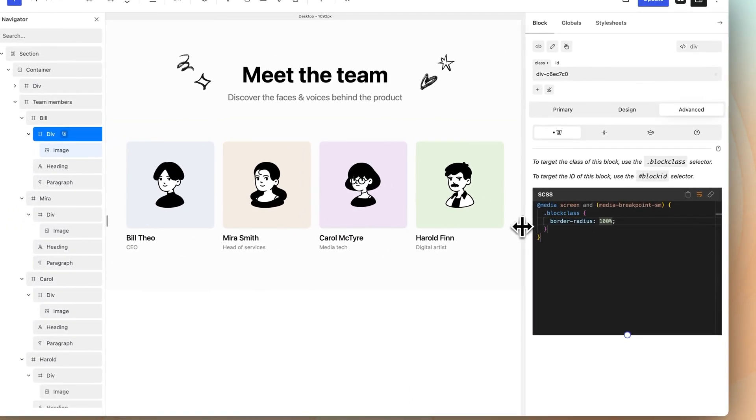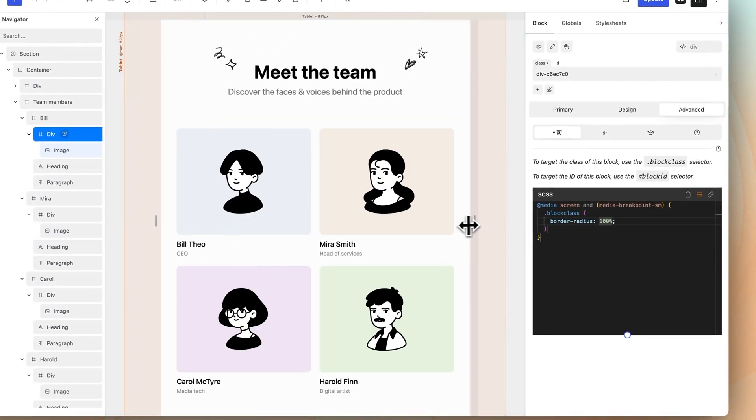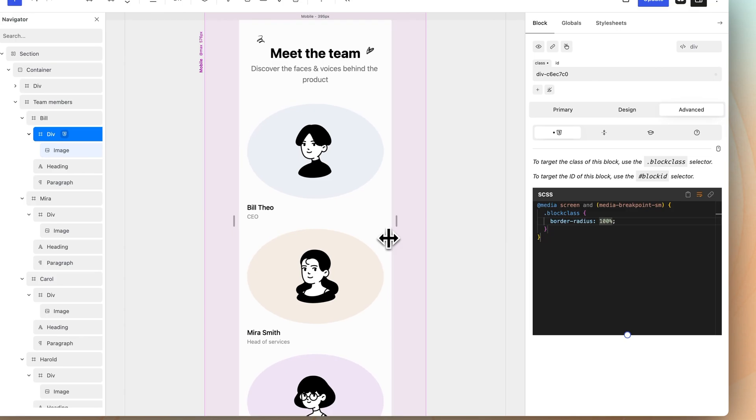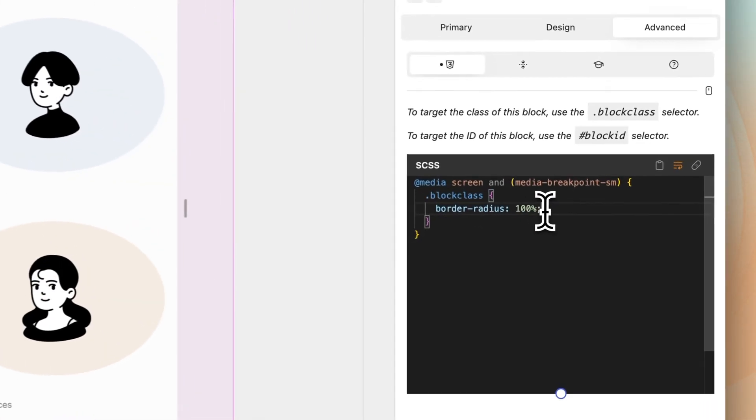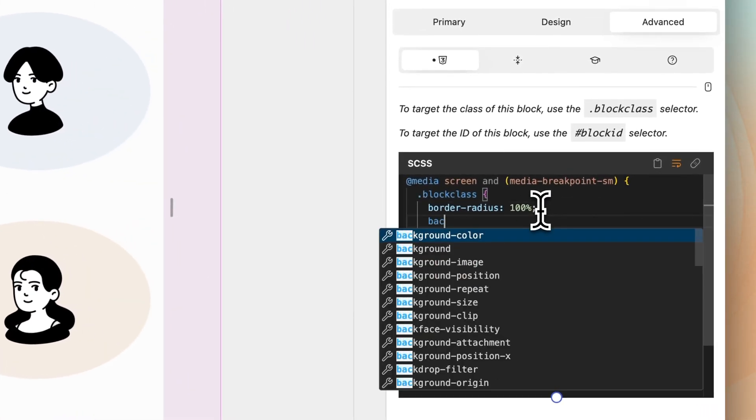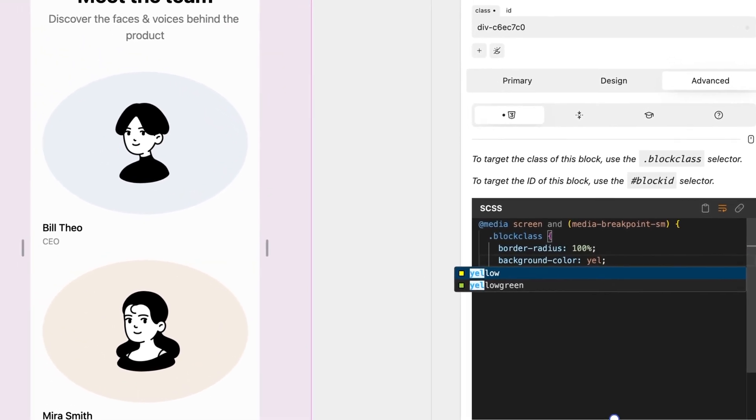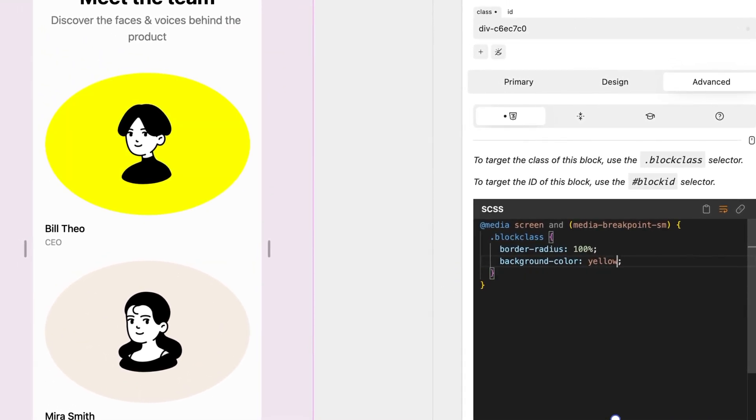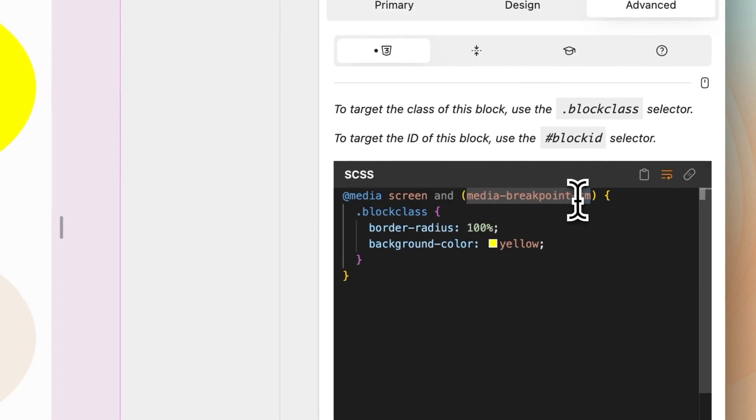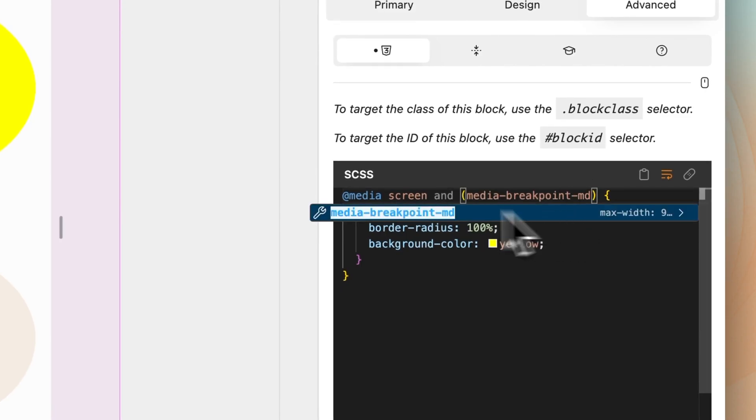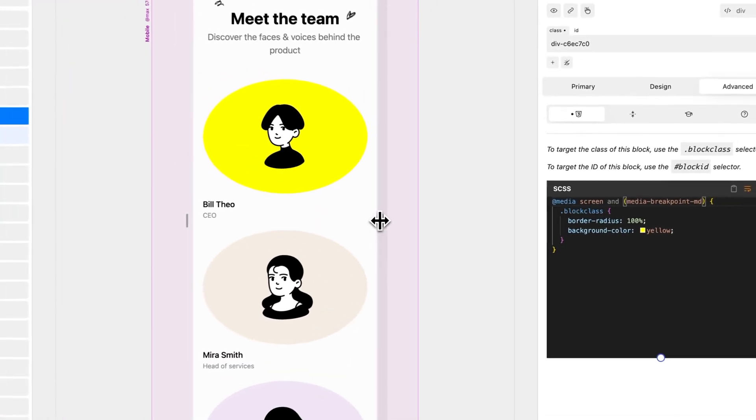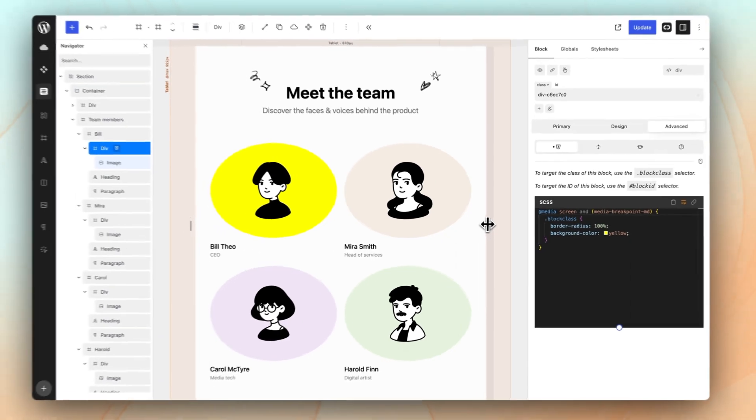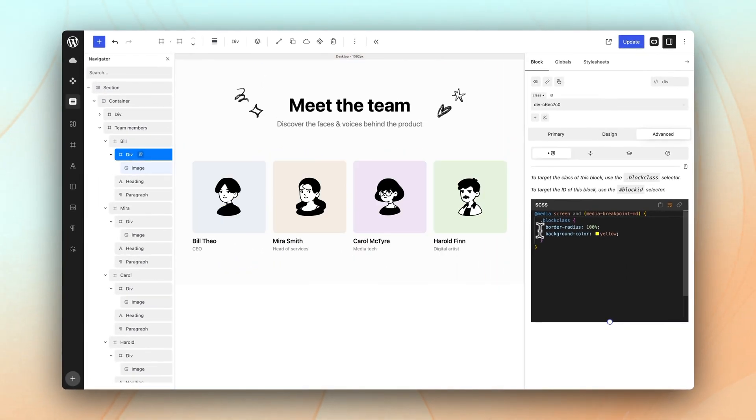Whenever your breakpoint width changes, your custom CSS reflects the changes. And that's how you design responsively in Quickly.